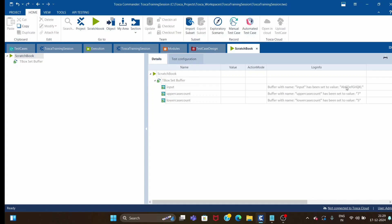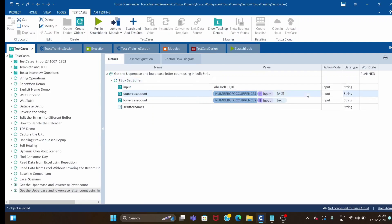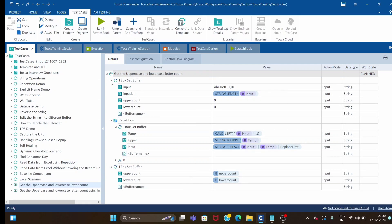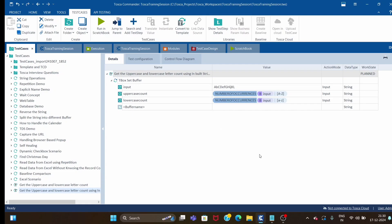This second approach is very easy. We are making use of the built-in string function 'number of occurrences', passing the input and using a regular expression. For practicing regular expressions, you can go to regex101.com — it is a very good website. So these are the two approaches, but I suggest going with the easy approach instead of the complex one. That's all for this session, thank you, bye bye.